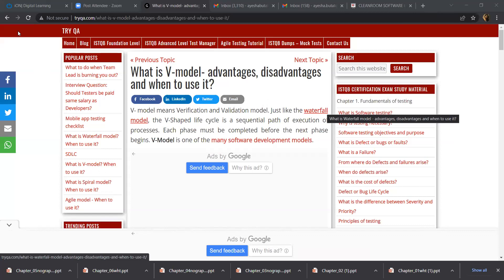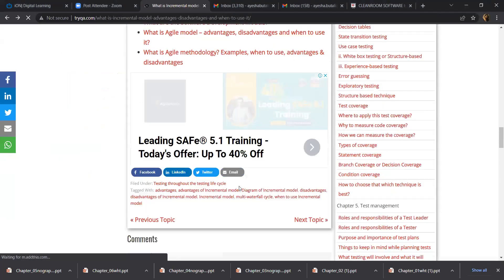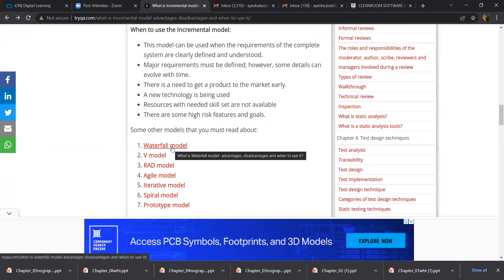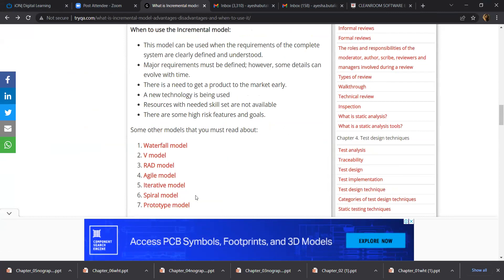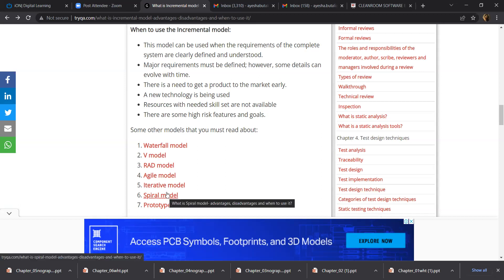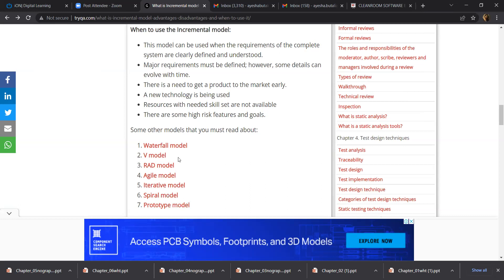We discussed a lot of models earlier. We had discussed about the waterfall model last time, and also about the types of prototype model. In one of the lectures we also discussed in general about the RAD incremental model. There is also a linear model, which we discussed in our primary lecture on process models. After the linear model, we discussed the waterfall model, then the prototyping model, which is an iterative model. And today we are going to discuss about the V-Model.